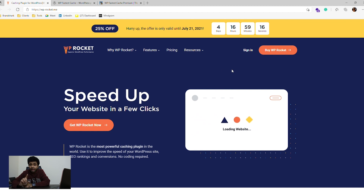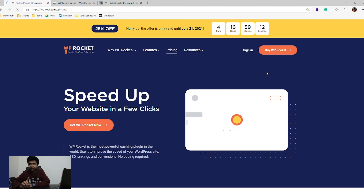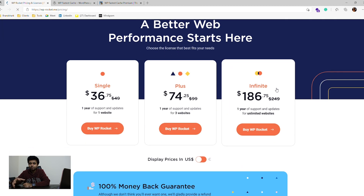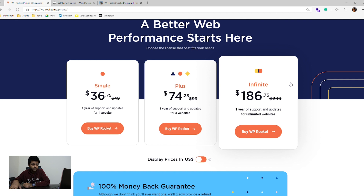WP Rocket also has an unlimited site license option under pricing, which WP Fastest Cache doesn't. If you're planning to build a lot of websites, having that option is better than not having it at all. Reiterating: if you have a budget, go ahead with WP Rocket; otherwise, if you are running on a budget, go ahead with WP Fastest Cache free version.